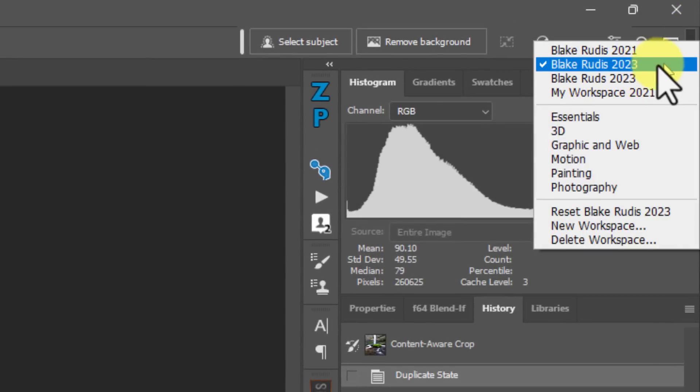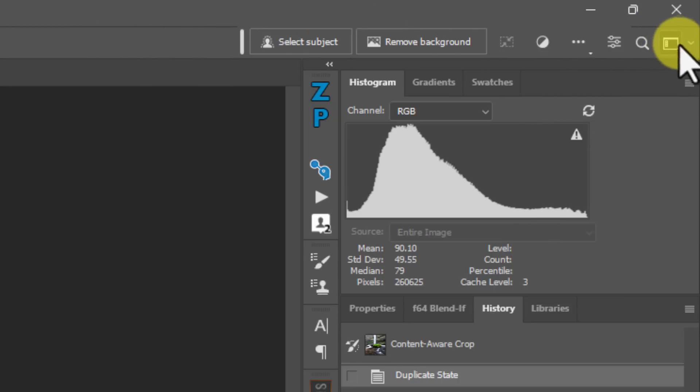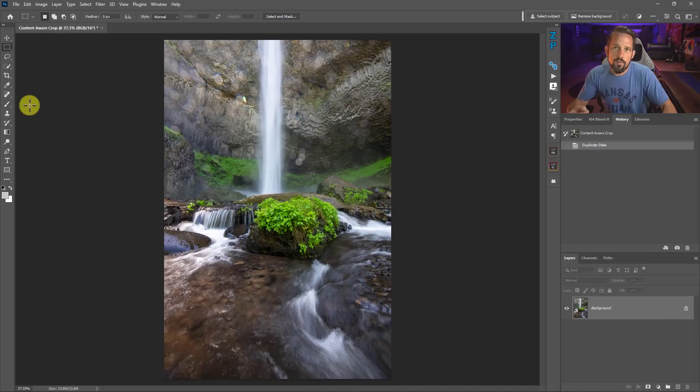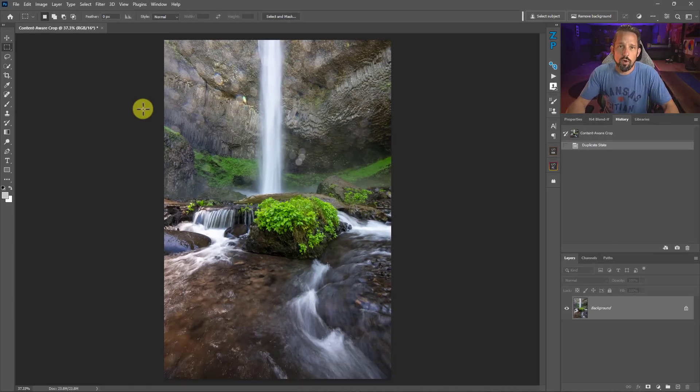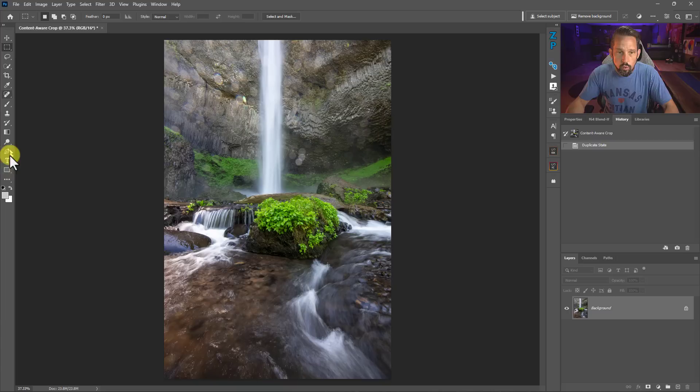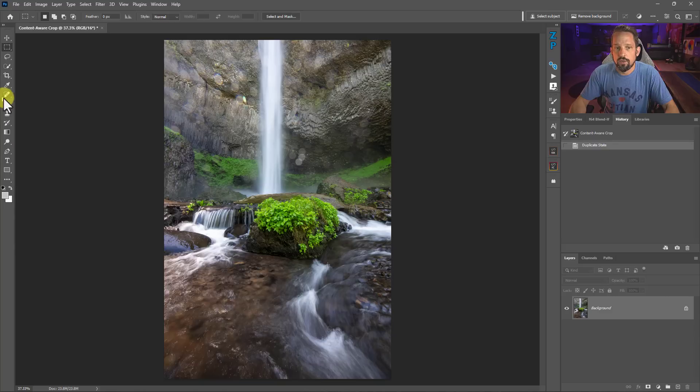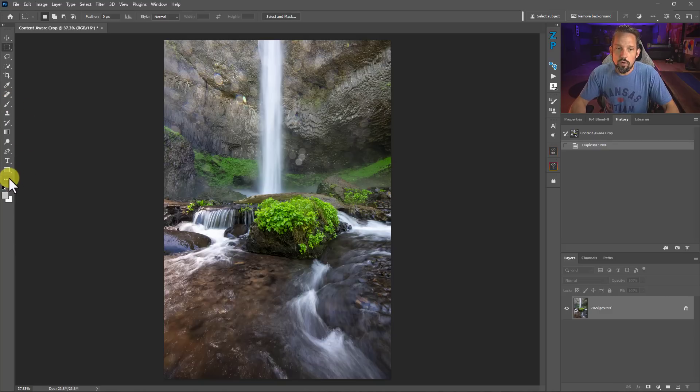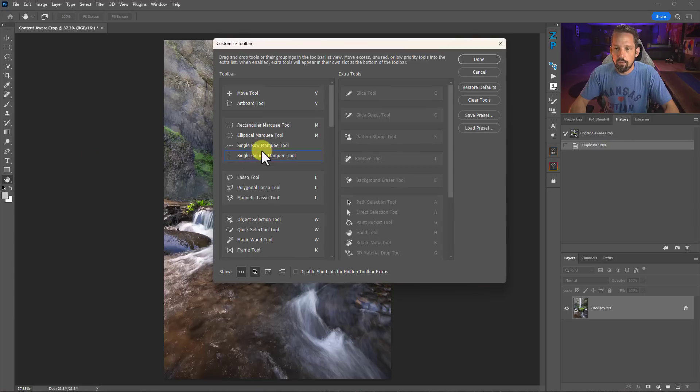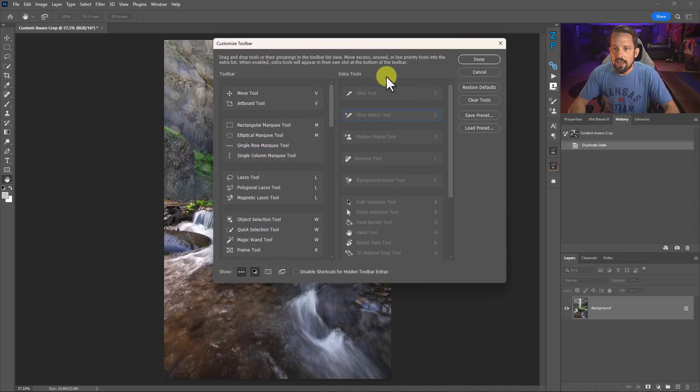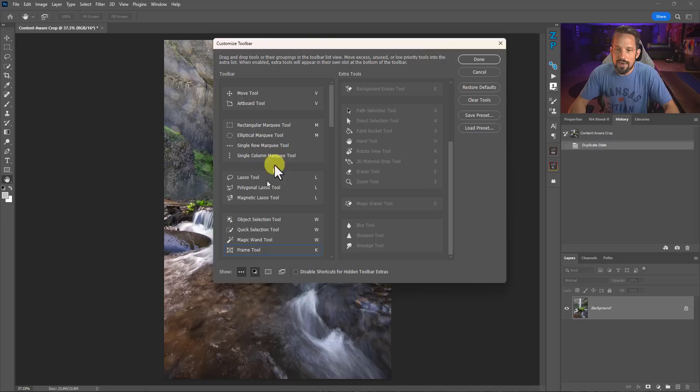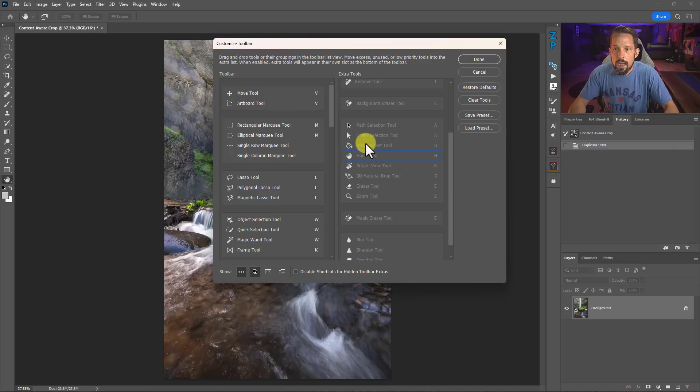I have my own custom workspace, my Blake Rudis 2023 workspace up here. So if Photoshop updated and that was my current workspace that transferred over to a new version, my tools if I have that set in that workspace will not be updated for the newest tools. You can right-click on your toolbar and say Edit Toolbar, and then on the right-hand side you'll see all the tools you do not have.